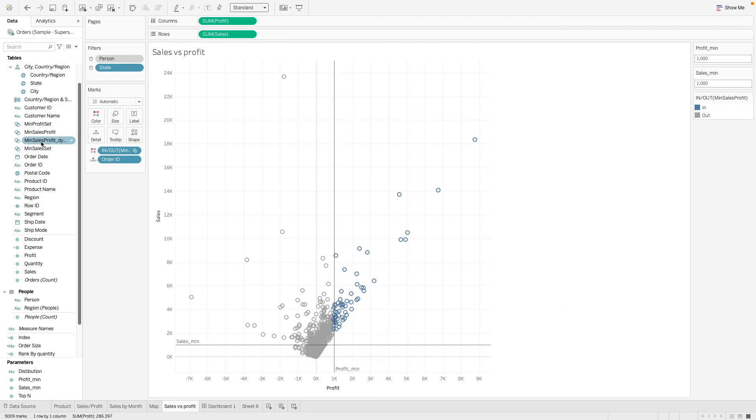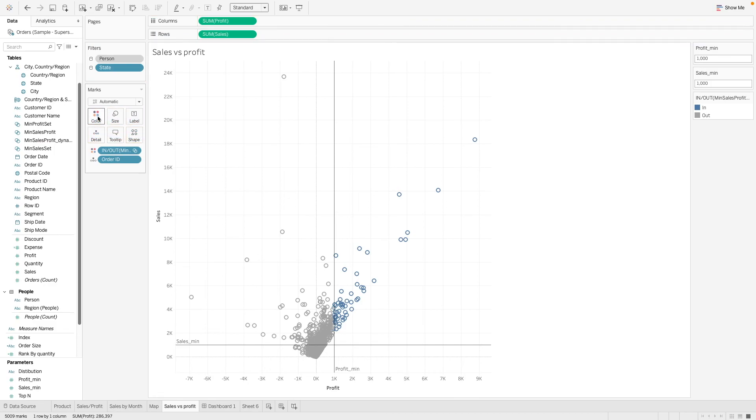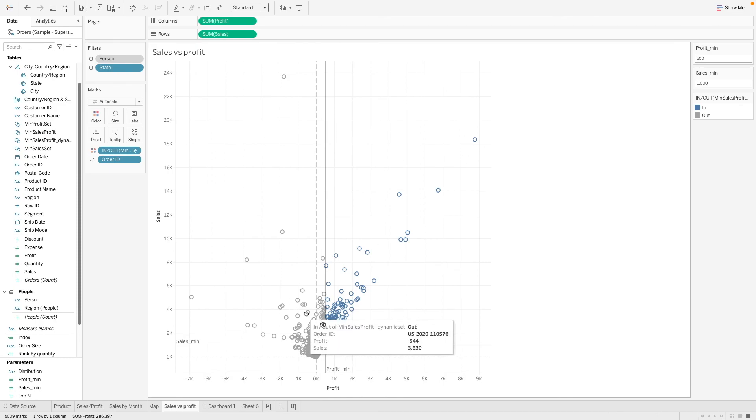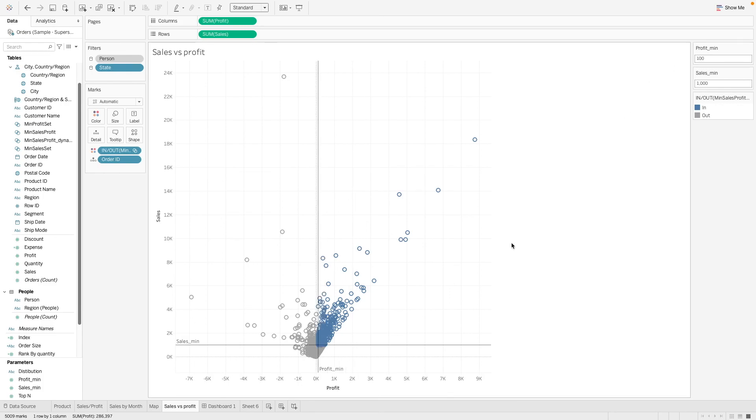And now let's drag this dynamic set that we created here. We can see that the quadrant that we want to look at is highlighted. And let's take a look at what happens when we change our condition. So let's say we want to change our profit minimum to 500. We see that our reference line shifts and also the colored circles here also changes accordingly to our input.